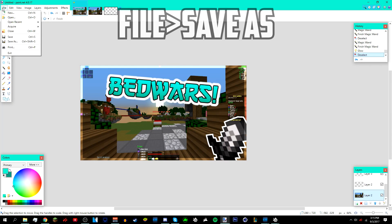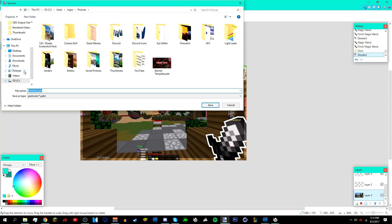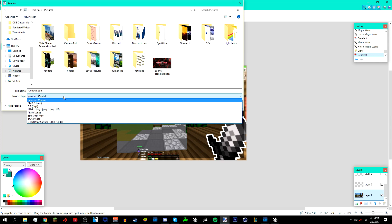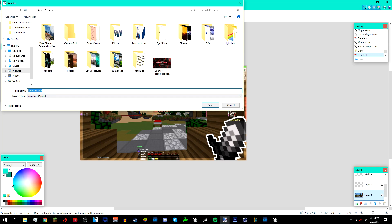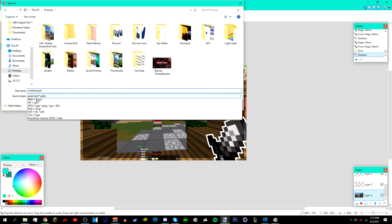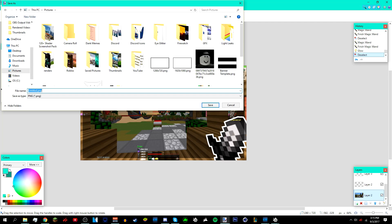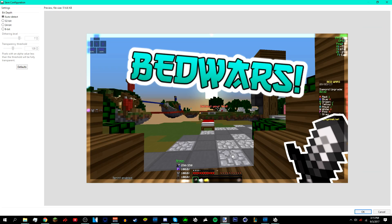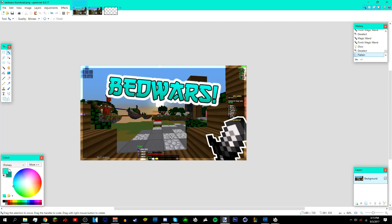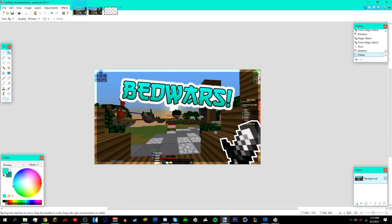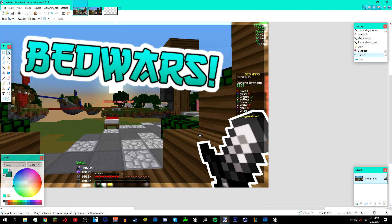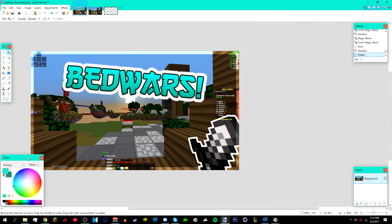It should look like this — looks like I accidentally got rid of the text, but this is roughly what it should look like. To save, go to File > Save As, save it anywhere like your Pictures folder, name it whatever you want, and make sure you save as a PNG — go to Save As Type and select PNG. Type in the name, like 'Bed Wars Thumbnail', click Save, click OK, click Flatten, and you're done. Thanks for watching — leave a like if you want more tutorials, and see you guys next time!